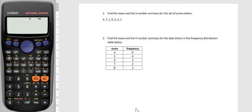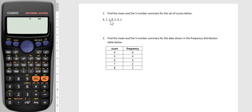Hey guys, in this video I'm going to show you how to use your Casio calculator to find the mean and the five number summary for a set of scores and also for scores shown in a frequency distribution table.